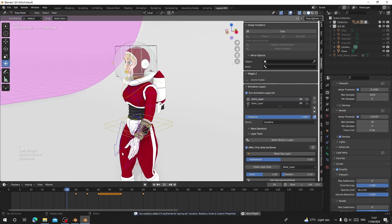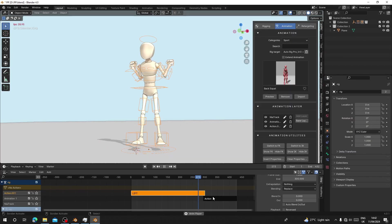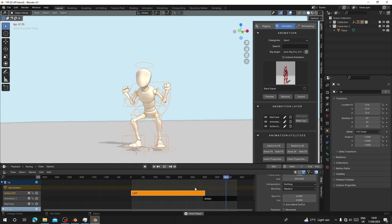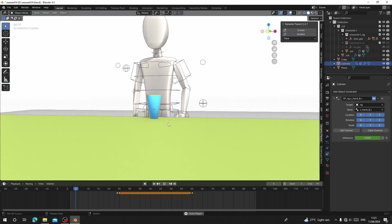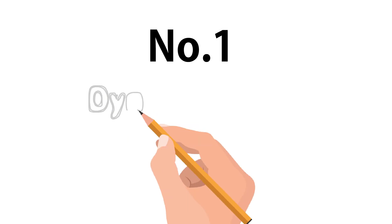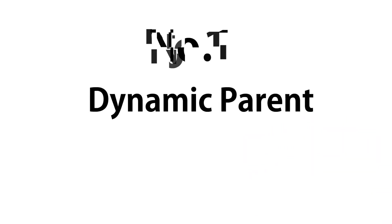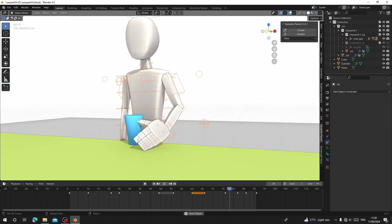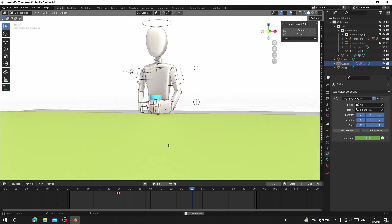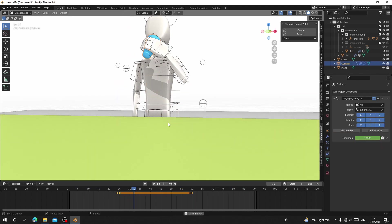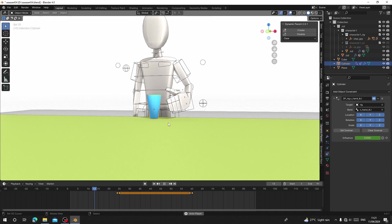Hello guys, welcome back to my channel. Today I'm going to show you Blender animation add-ons that can help you enhance your animation workflow. We begin with number one: Dynamic Parent. Dynamic Parent is an add-on for Blender that allows you to quickly enable and disable parent-child relationships between objects. Here I'm going to show you how to set it up for this character.